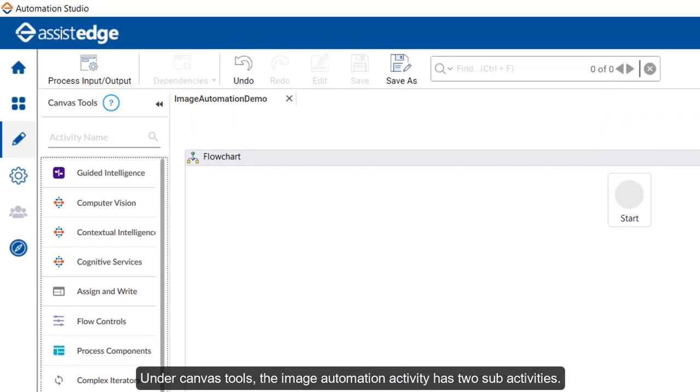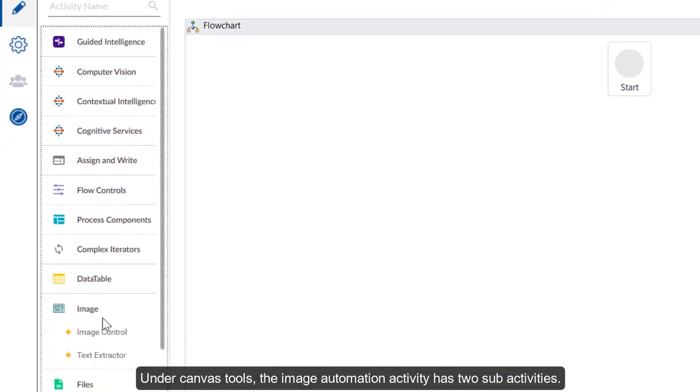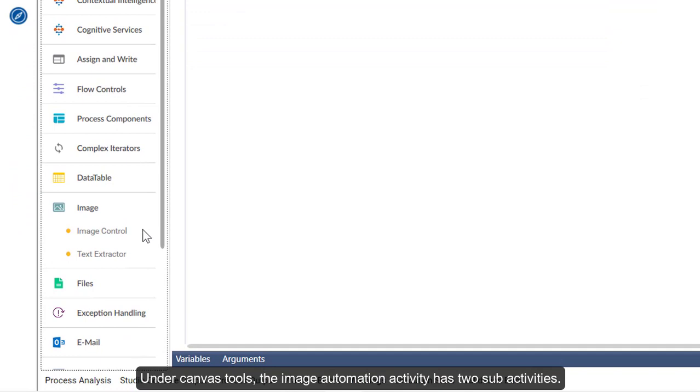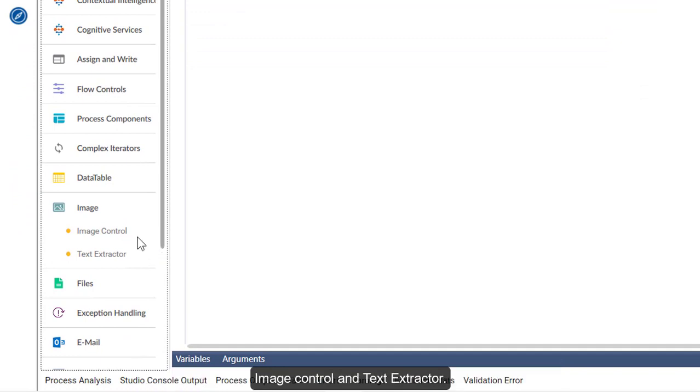Under Canvas Tools, the image automation activity has two sub-activities: Image Control and Text Extractor.